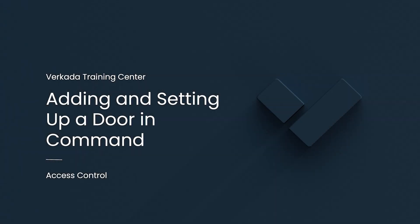Hi, my name is Kevin. I'm a Solutions Engineer with Verkata. In this video, we'll cover how to add a door to Verkata command.